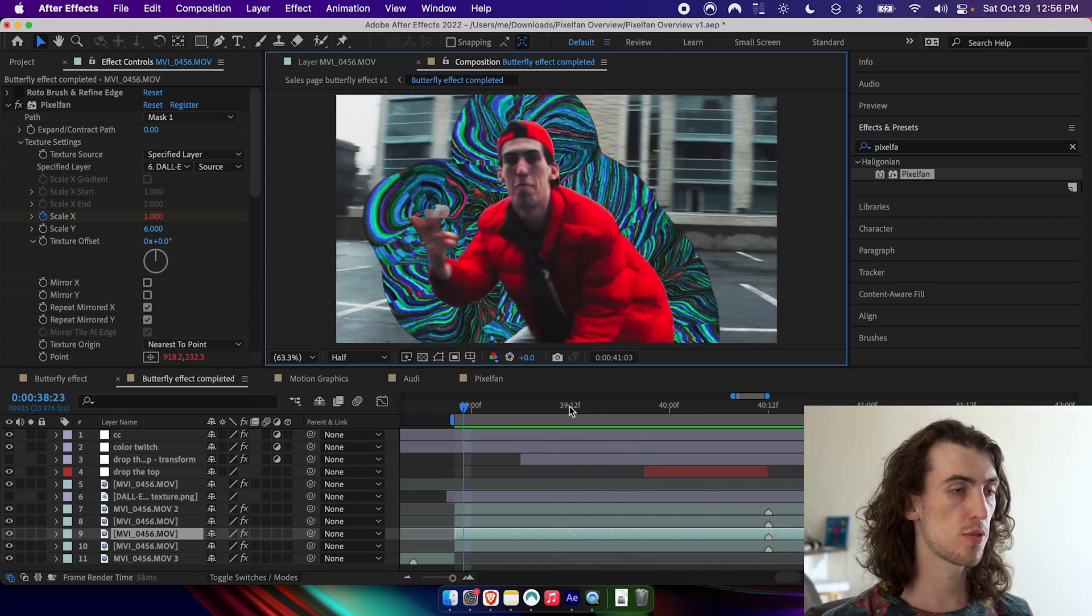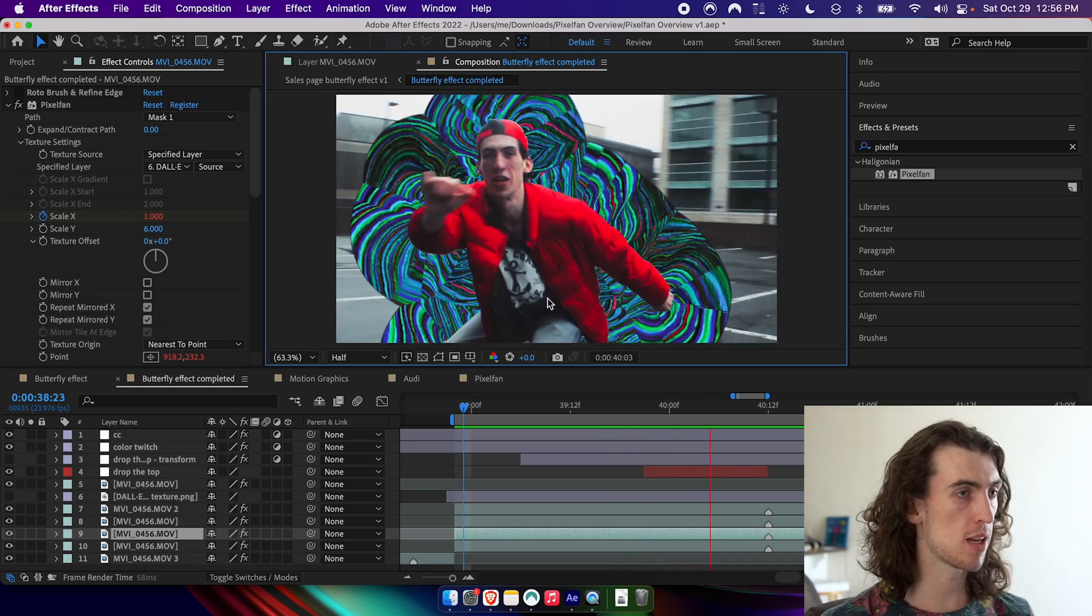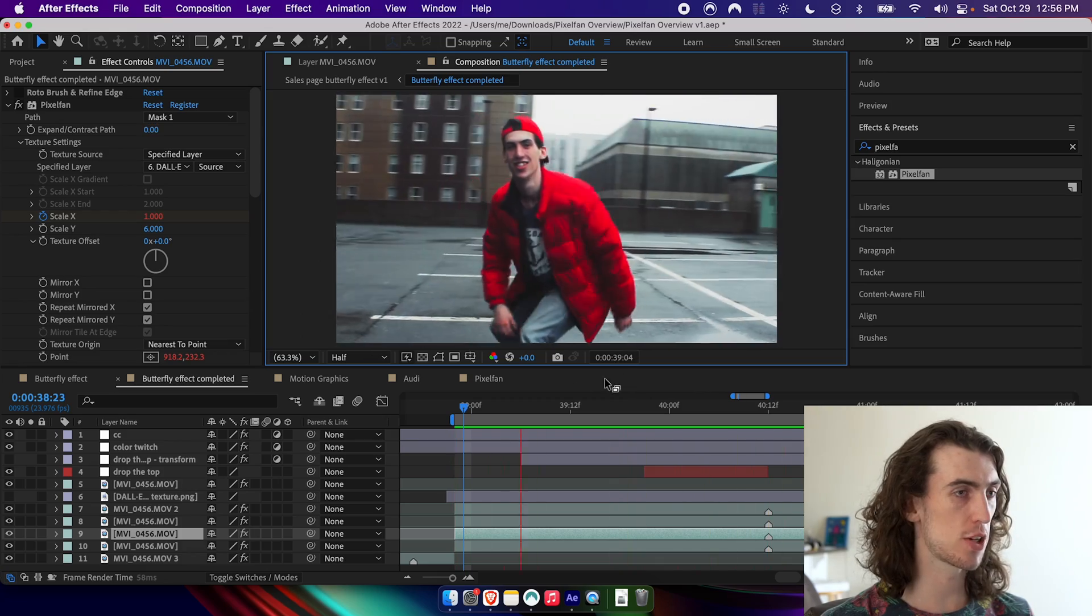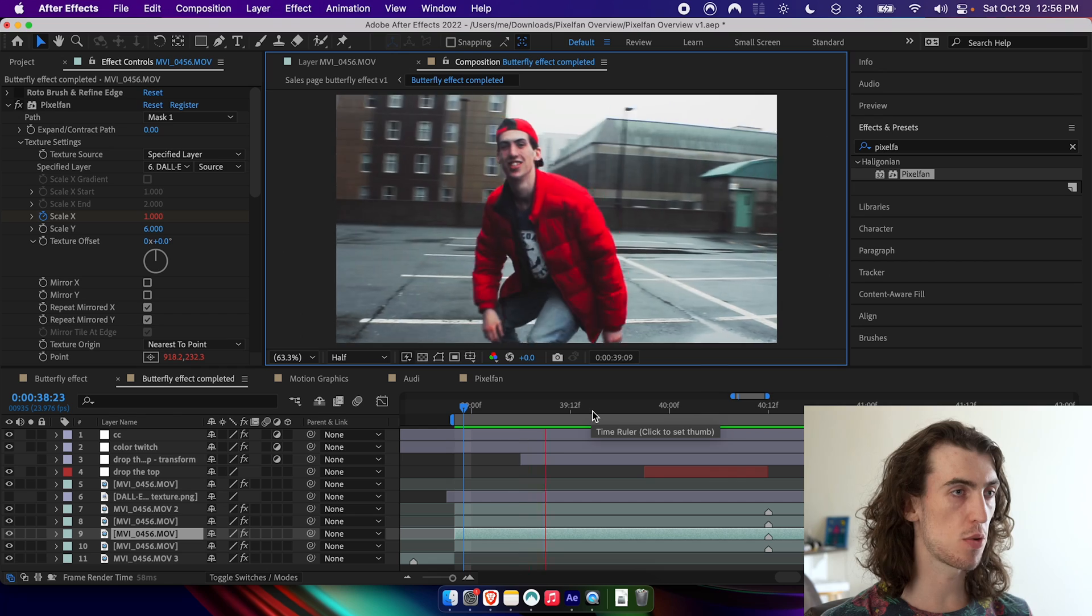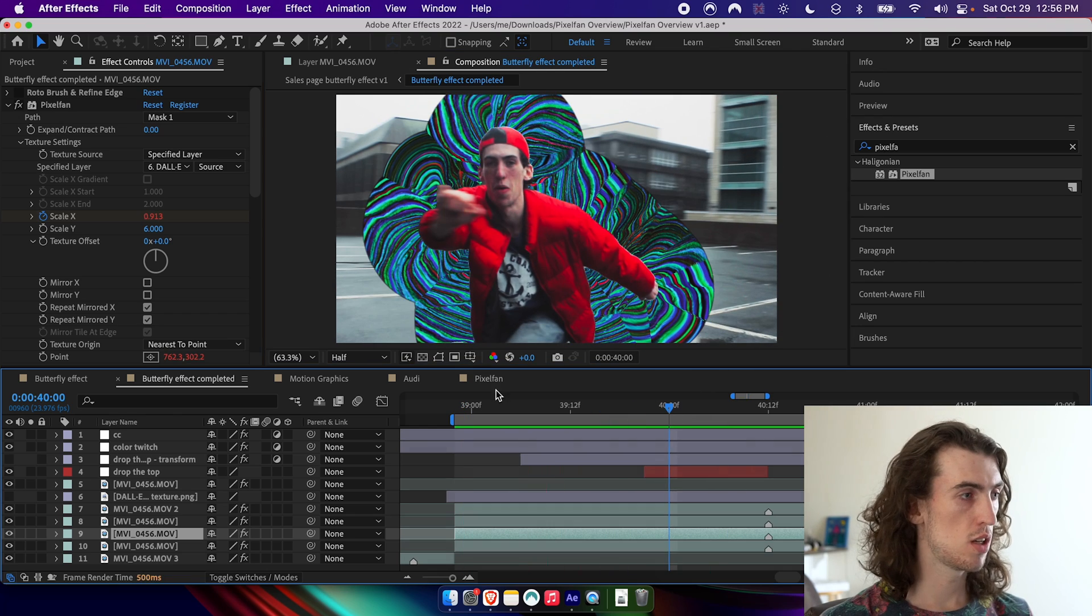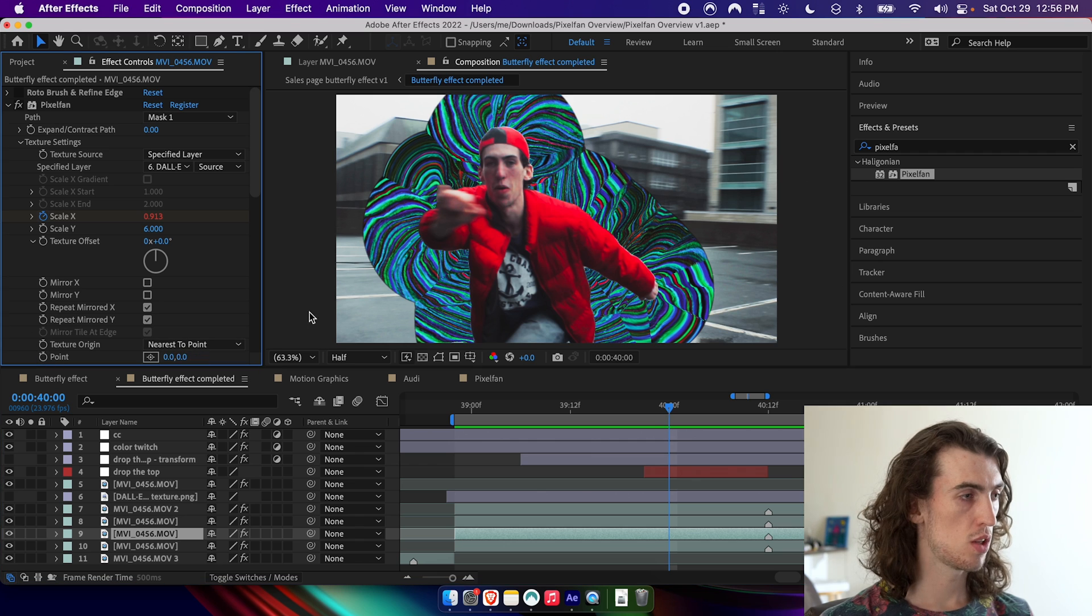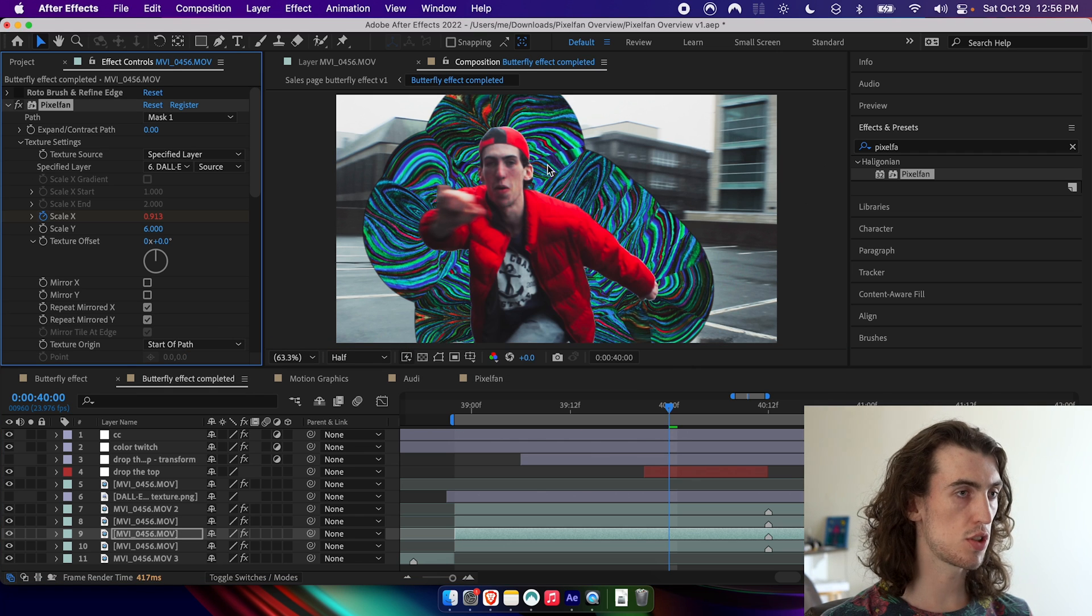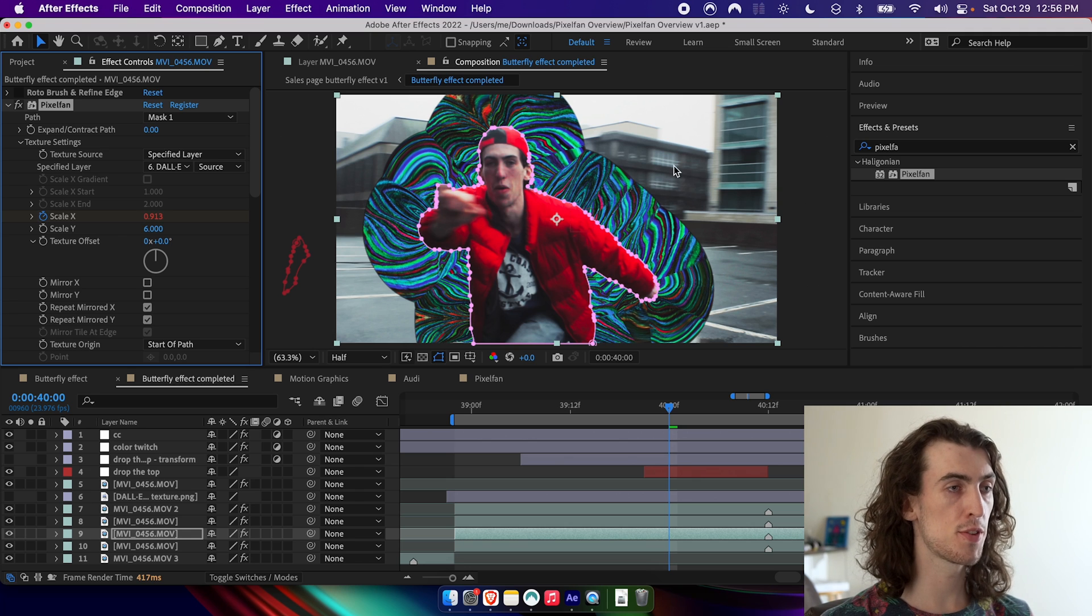So here I've just gone ahead and animated the parameters a little bit to create a cool animation. And there's one last thing I wanted to show you here that I've done, which is use this nearest to point feature. So by default, the texture starts wherever the start of the path is.